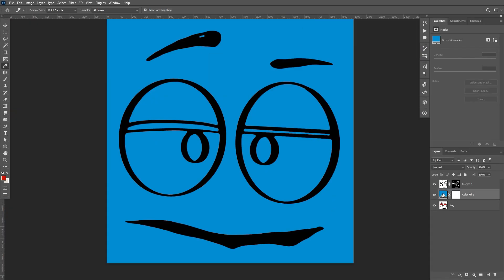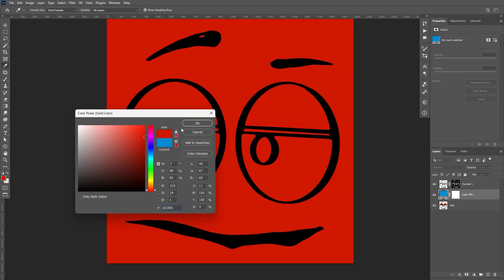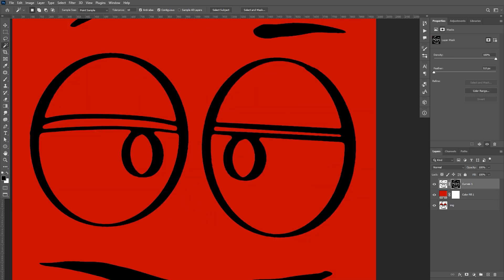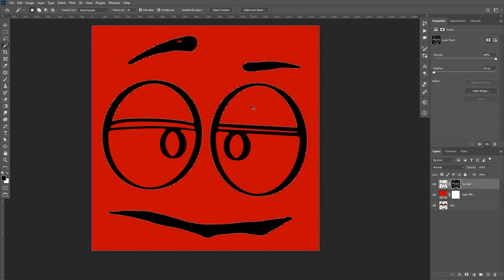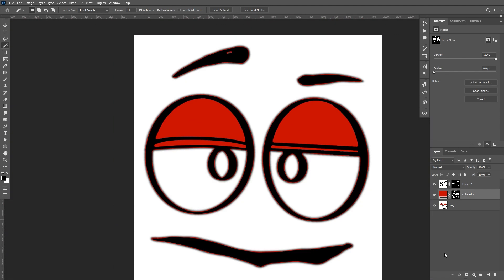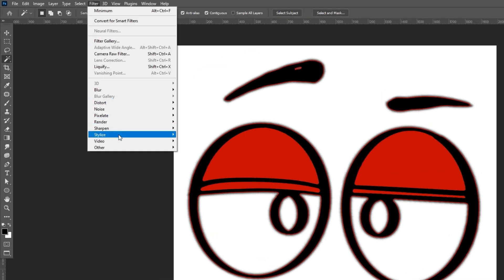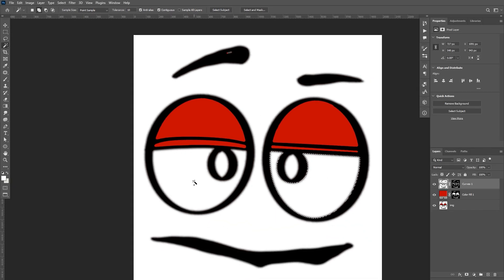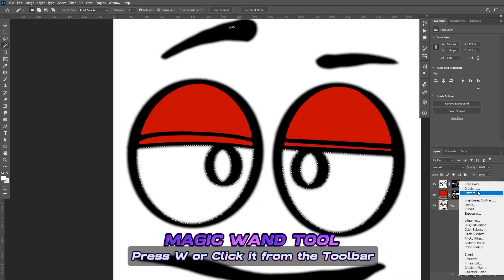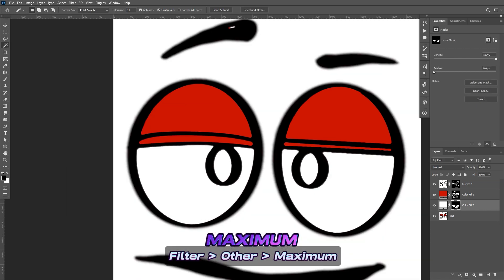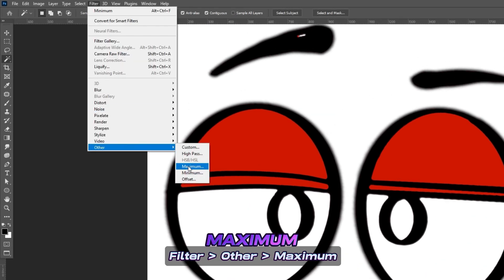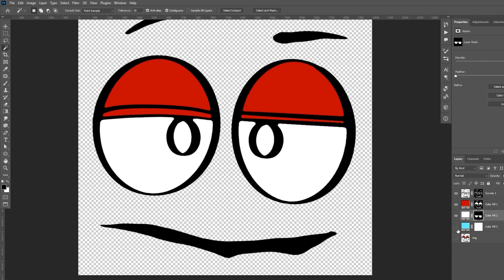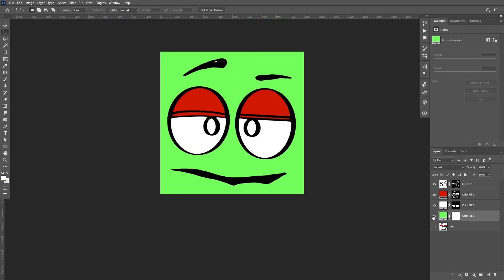Double-click on the color fill layer and change its color. With the top layer's mask selected, use the Magic Wand tool and select the inner part of the artwork you want to color, then create a layer mask. With the mask selected, go to Filter, Other, then Minimum. Another way is to select only the part you want to color using the Magic Wand tool, then with the mask selected, go to Filter, Other, but this time click Maximum and adjust the radius to your preference. Once satisfied, hide the color fill layer and you're done.